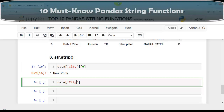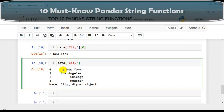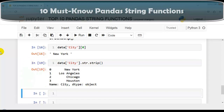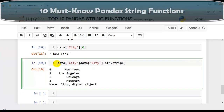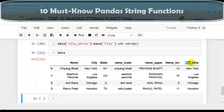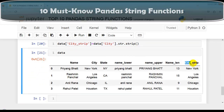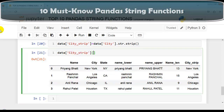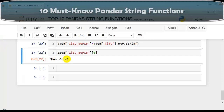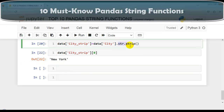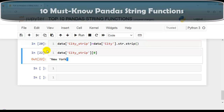Let me write the city column and apply str.strip. As you can see, some spaces at beginning and at the end. After applying str.strip, let me assign this to a new column called city_strip. As you can see, our newly created column city_strip — checking the first value at index 0 — the beginning and ending whitespaces are now removed. This is how we use the strip function.